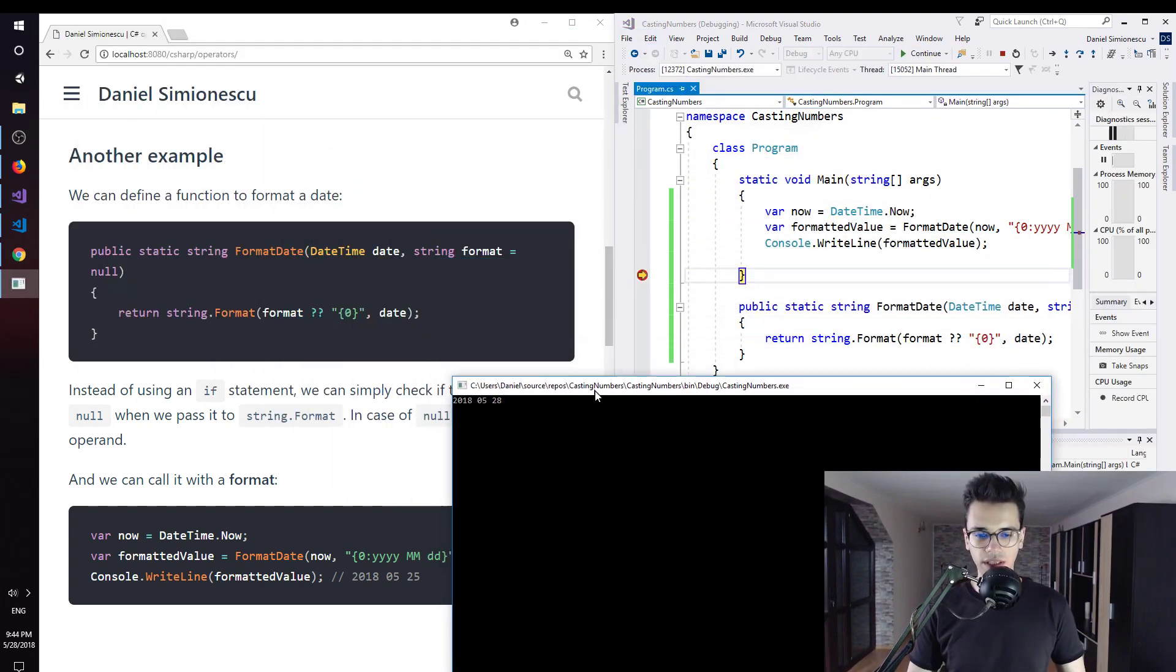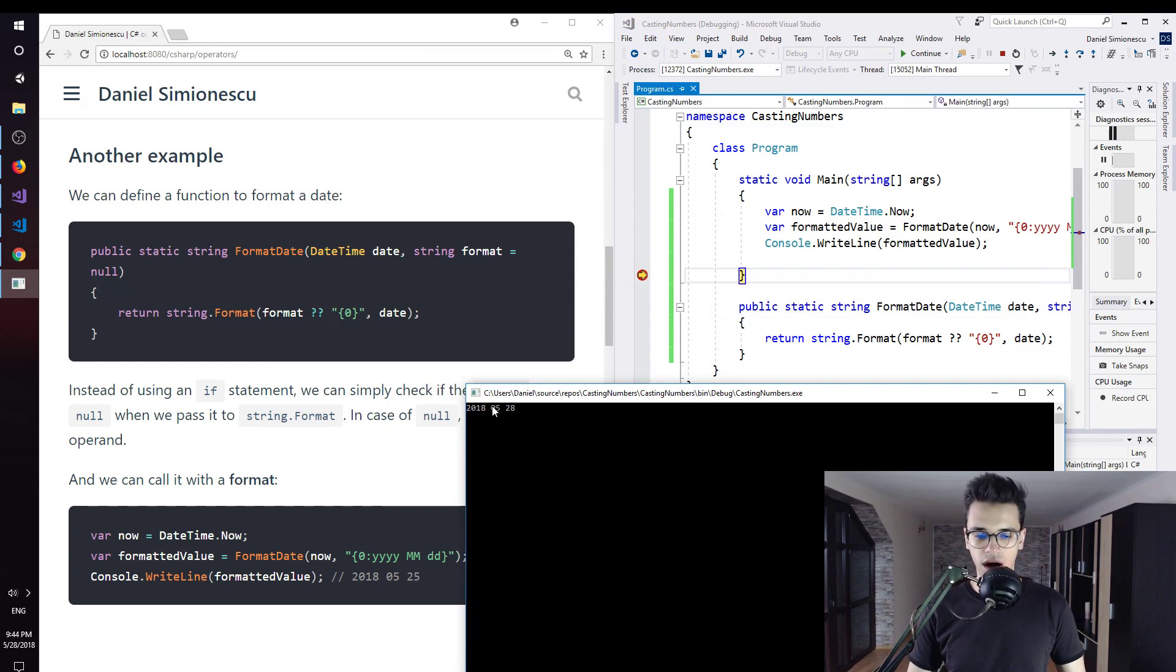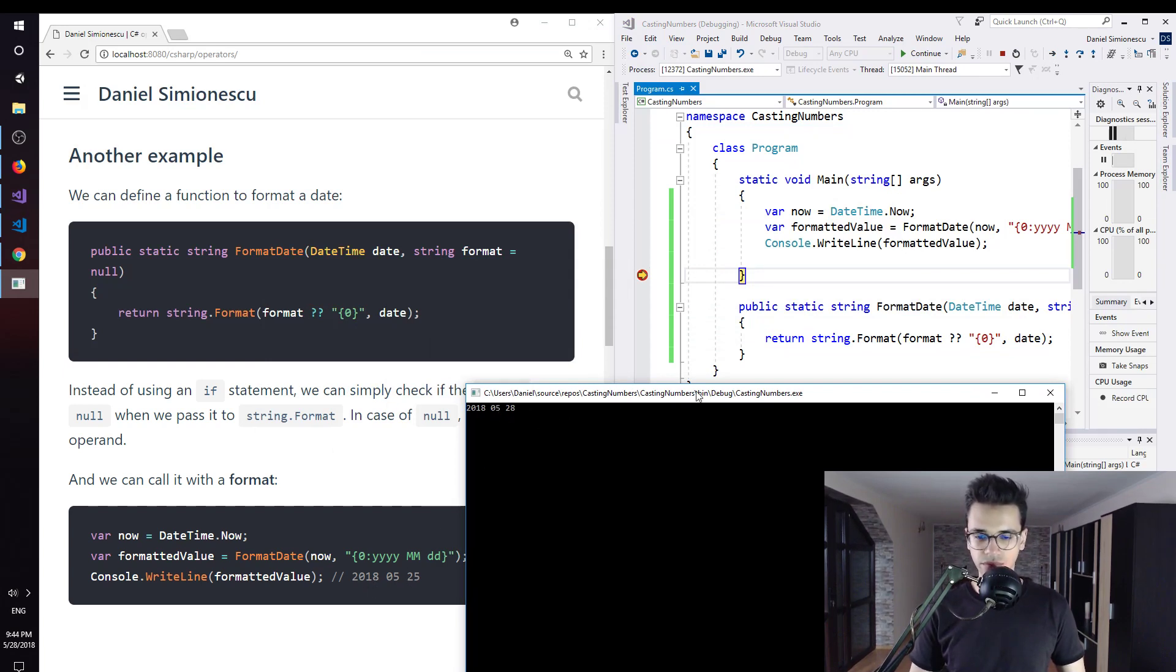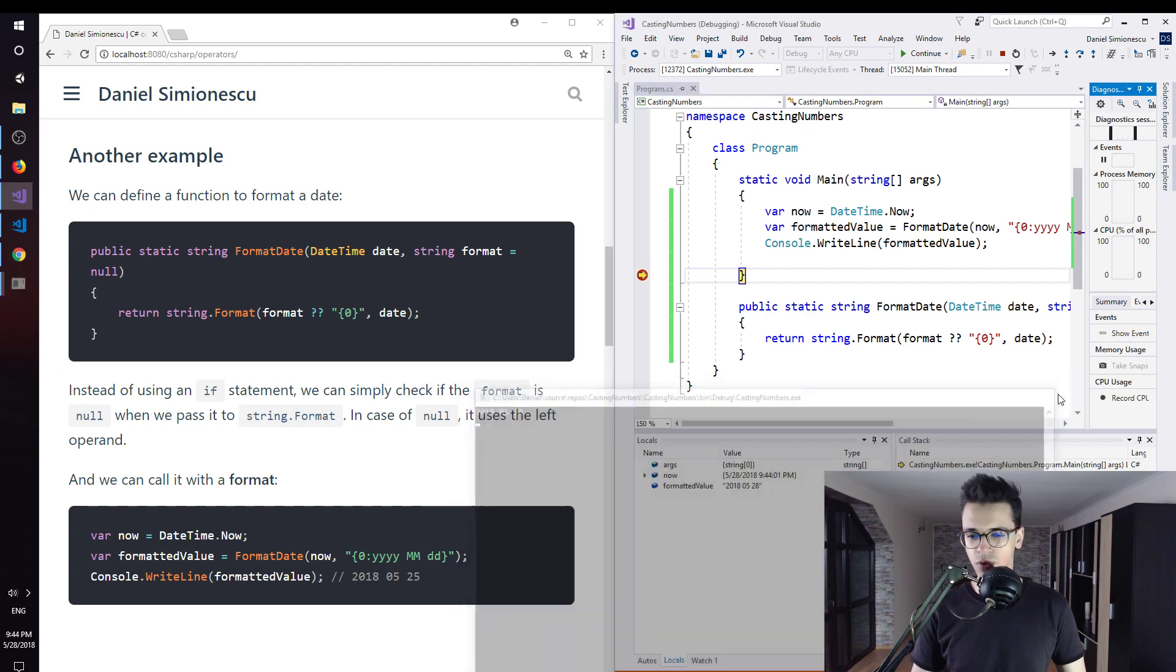And we indeed are able to see year, month, and day, as you see here. So this works.